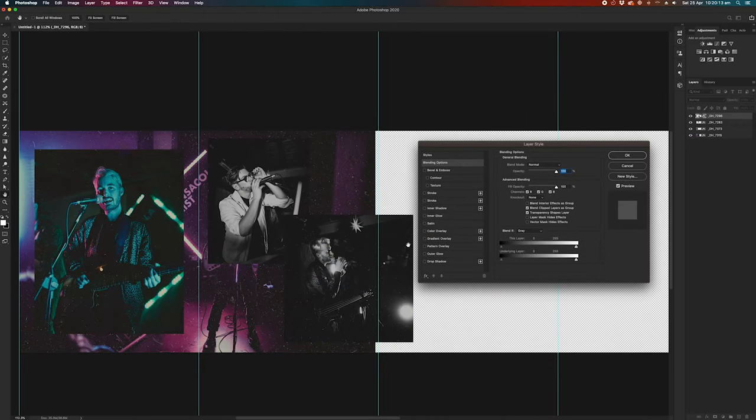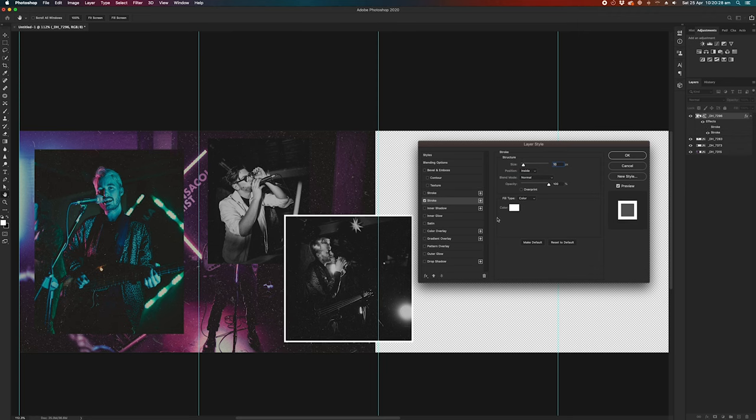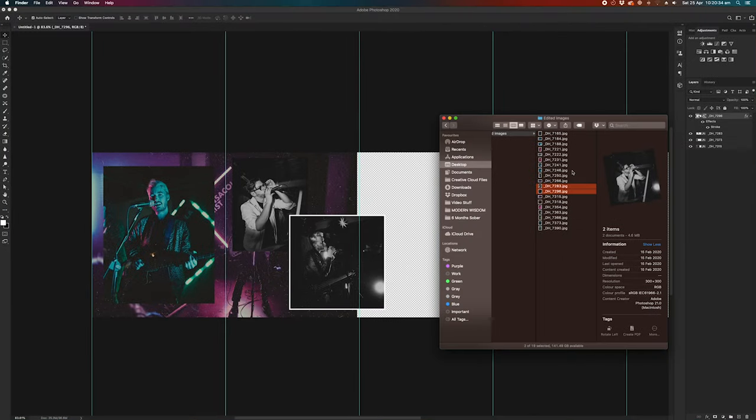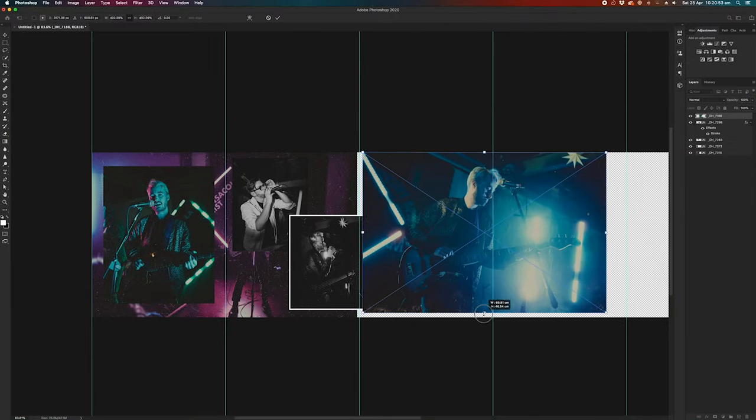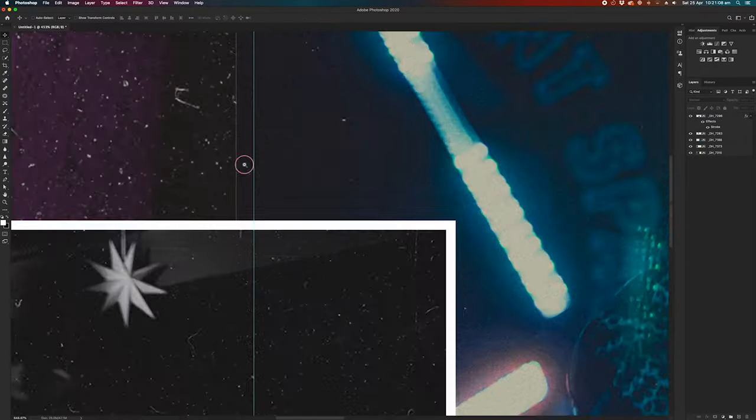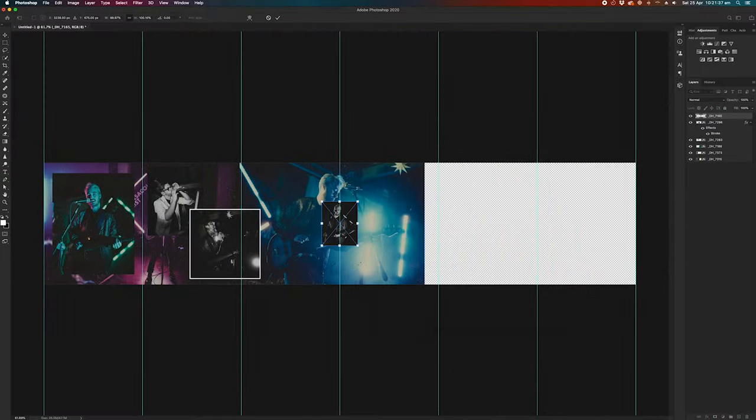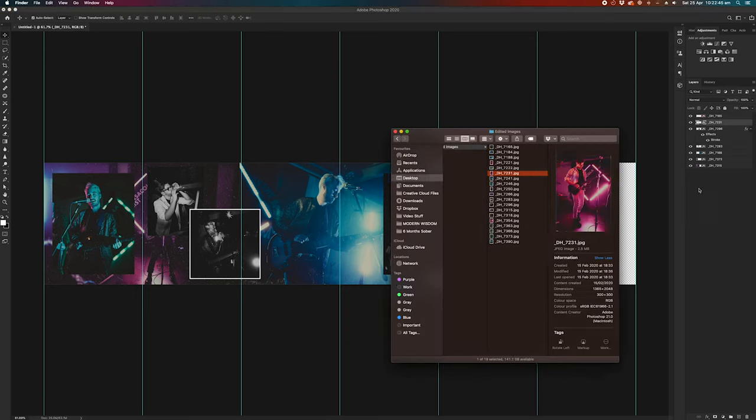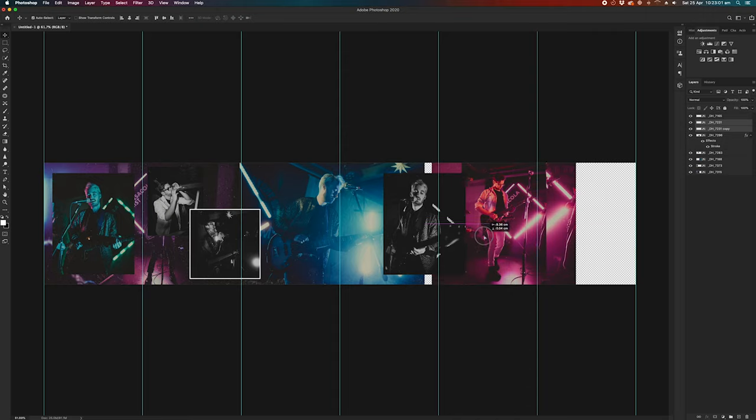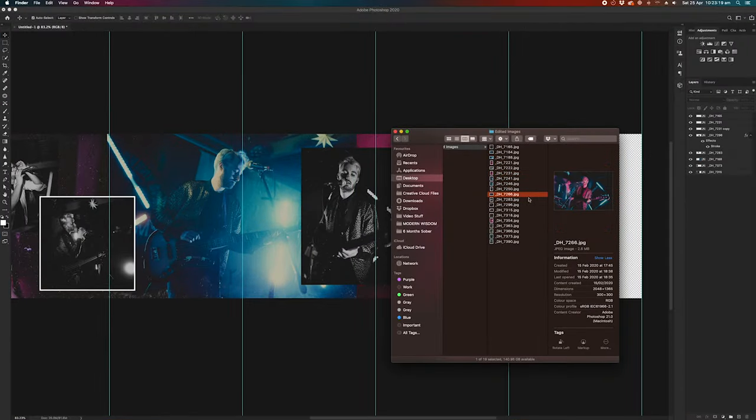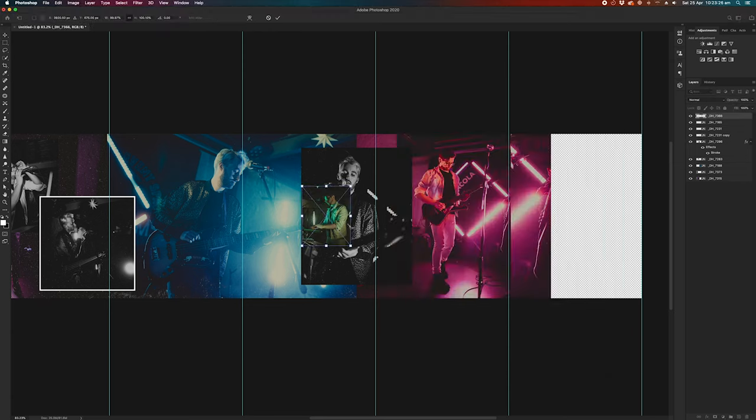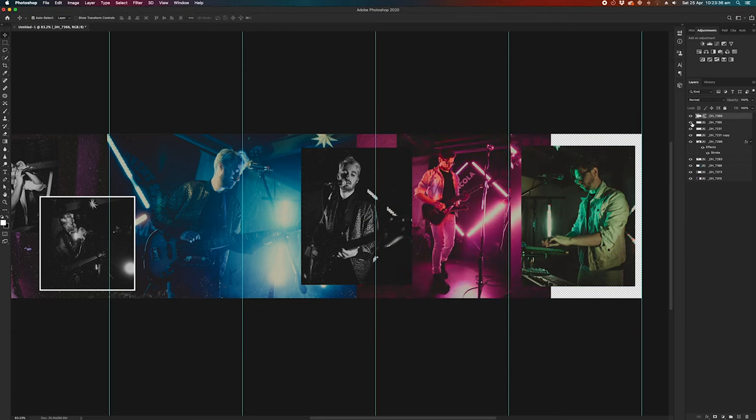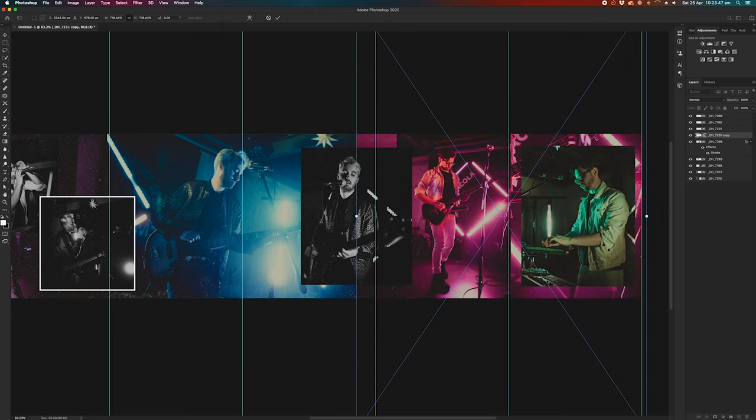You can also add effects to each one such as a stroke outline or maybe an outer glow or a shadow or something like that. Drop some more images in. And then another horizontal one. So it's starting to take shape a little bit now. And then we've got room for one more image at the end. And I'm going to extend this all the way out to the edge here.